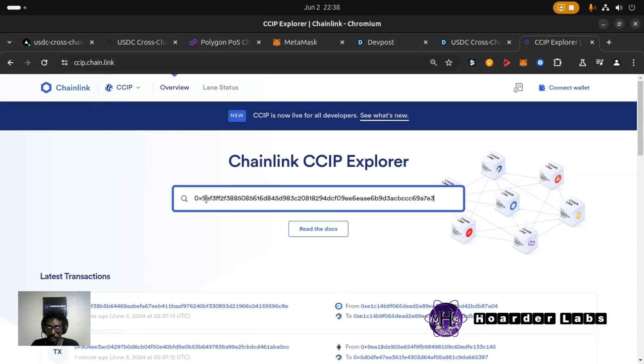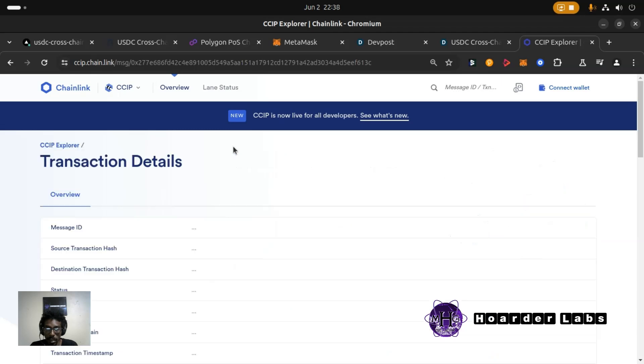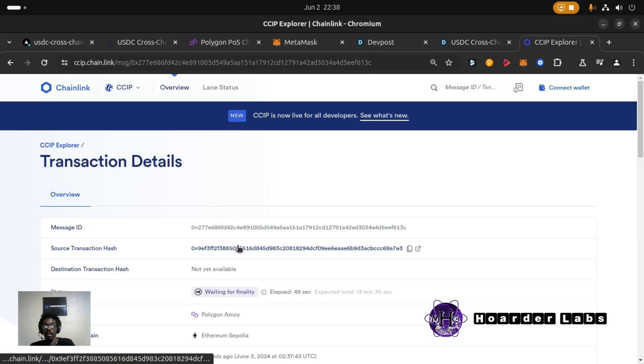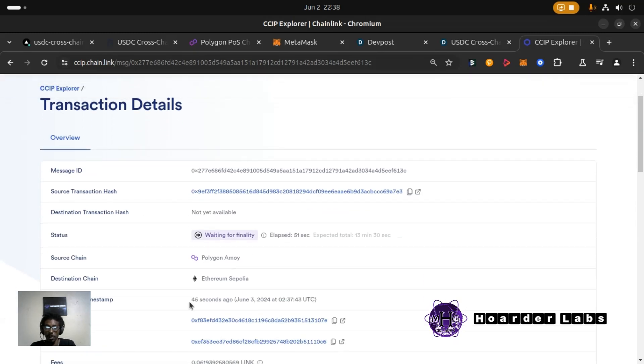Our front end is sending. So you see this transaction is waiting for finality. I'm pretty sure it's going to complete. But it's saying expect a time of 13 minutes.